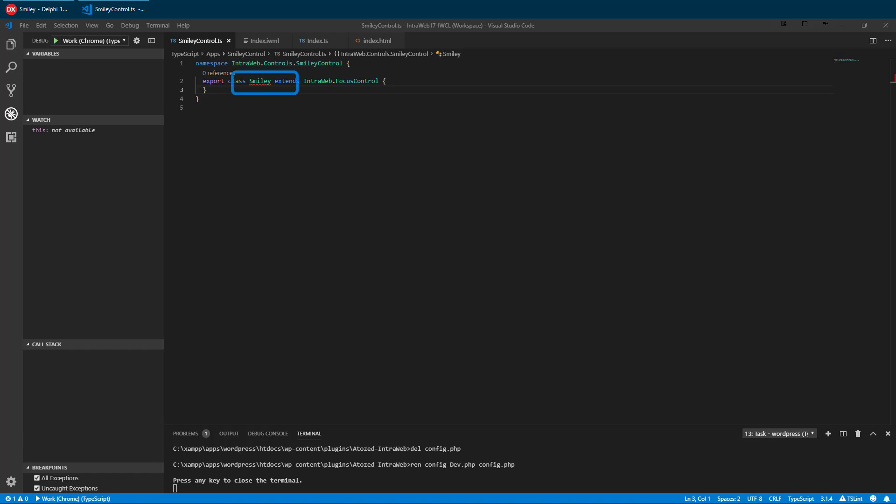As you can see, smiley is underlined in red, which indicates we have a problem. Looking to the Problems tab, we can see that we must implement the initDOM method. At a bare minimum, this is what must be implemented for even the most basic custom control. Most controls will implement two to three other methods for additional functionality.